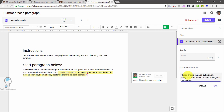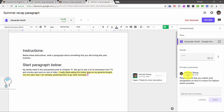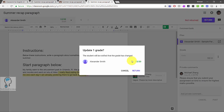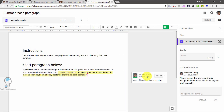This grading interface also works for Google Slides and — though selecting where to place comments is a bit more difficult — it also works for images and PDFs. Overall this tool can really help you get through class assignments a lot faster than what we previously had to do.